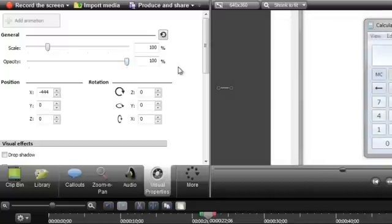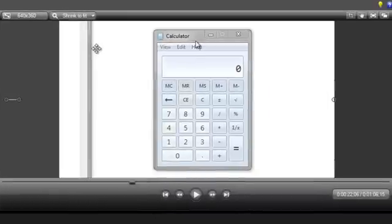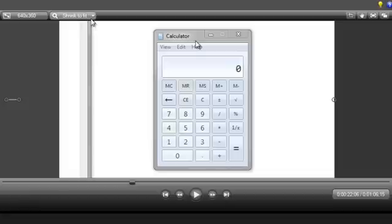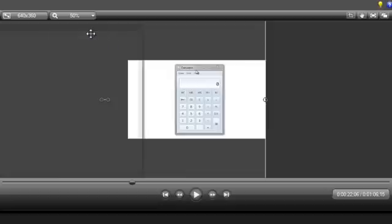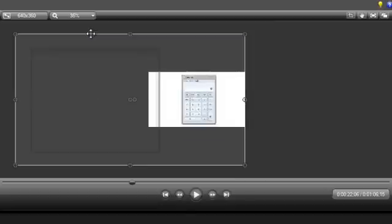Besides using the scale slider to adjust the zoom level, it's also possible to grab one of the corners on the canvas to scale your video. You may need to change the percentage of view on the canvas using this drop-down menu, or the scroll wheel on your mouse, to see more of your recorded video.